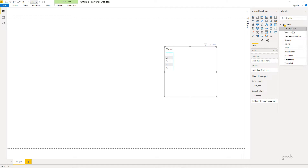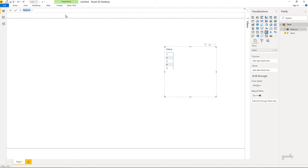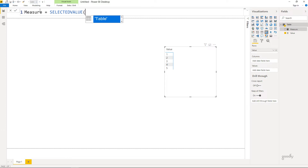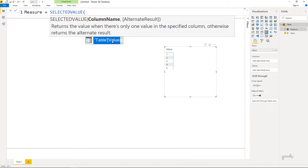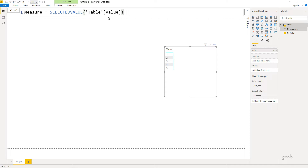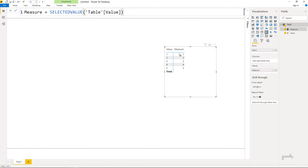Now let's write the SELECTEDVALUE function. I'm going to make a new measure and inside of that write the SELECTEDVALUE function. So I'll say equals SELECTEDVALUE — you can see it's asking me for a column name. This column name needs to be the column name of a physical table that actually exists in your data model. I'll specify the value column of my table. The alternate result we'll explore in a while — that's an optional input — so for now I'll just close the bracket, press enter, and drag it into my pivot table.